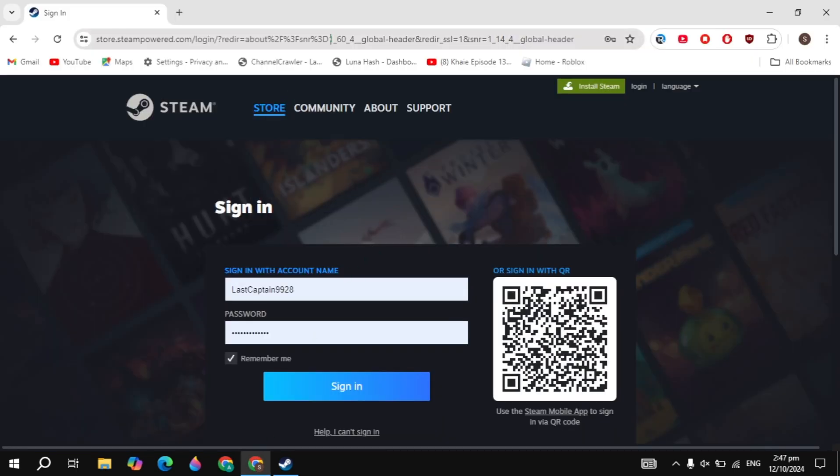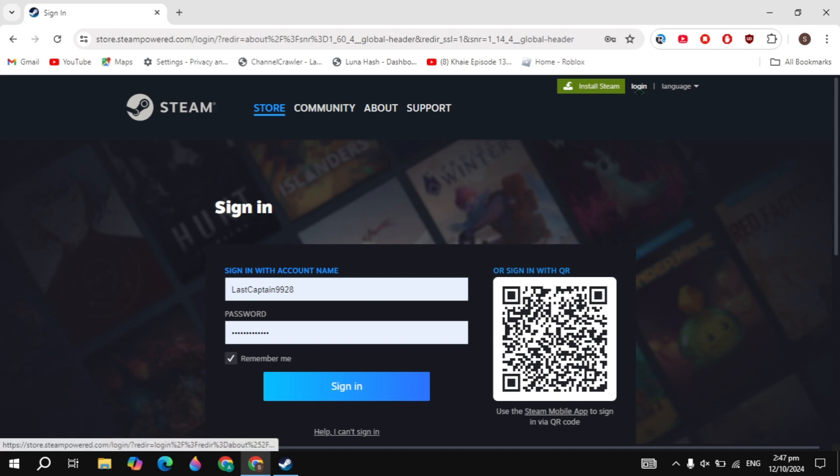Guys, first open up your browser and just open up the Steam website, simply search for it and open it now.